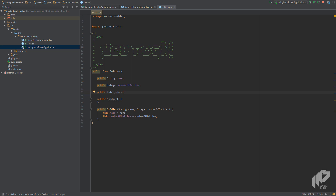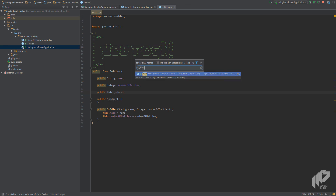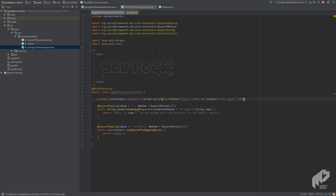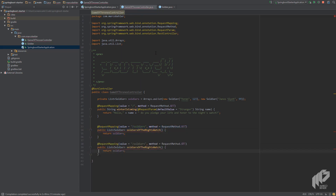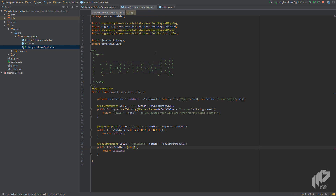Back to our controller. Let's create a new join method by copying our previously created method. Rename the method to 'join', and change the HTTP request path also to 'join'.